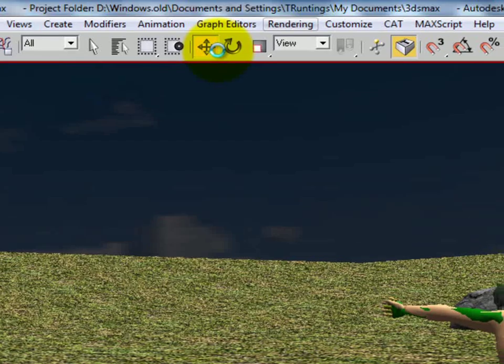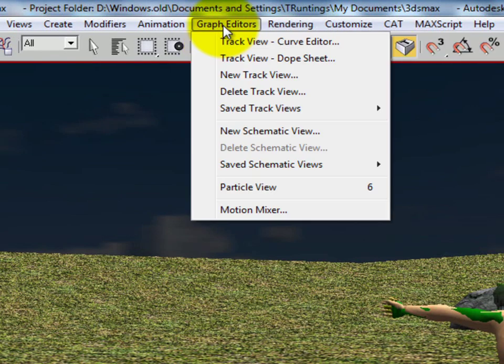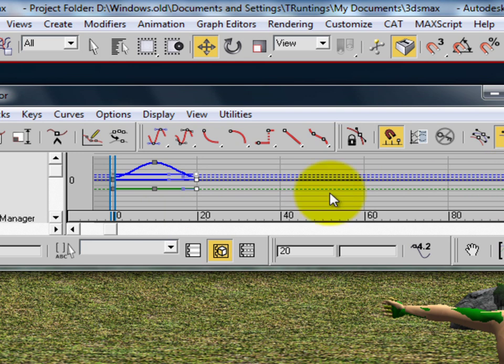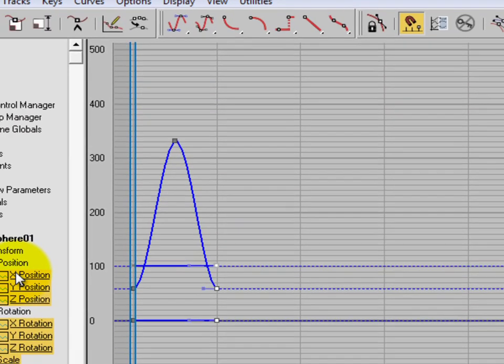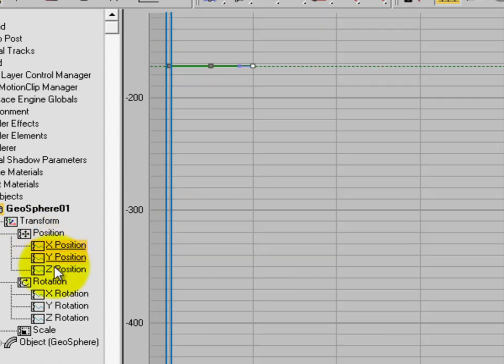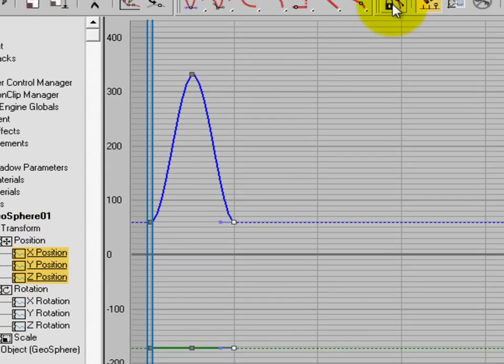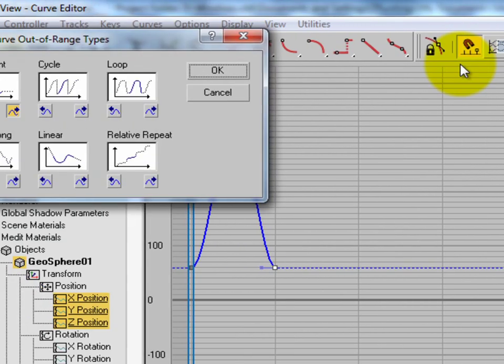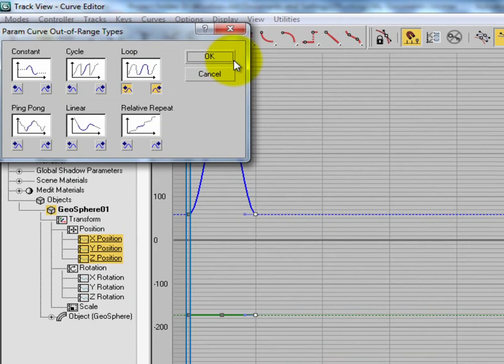Alright, now we're going to go to the curve editor to loop. I'm going to expand this and select all positions X, Y, and Z. Click the out of range and then select type and loop.